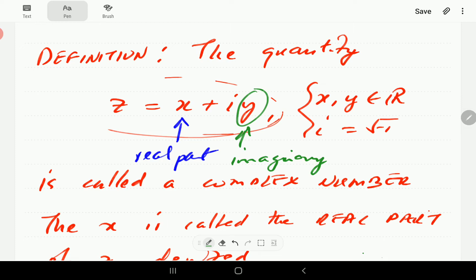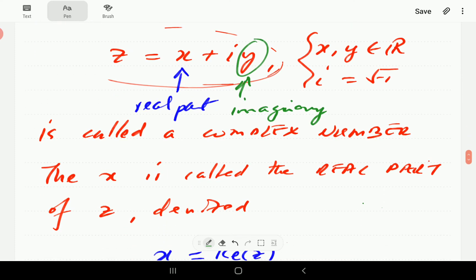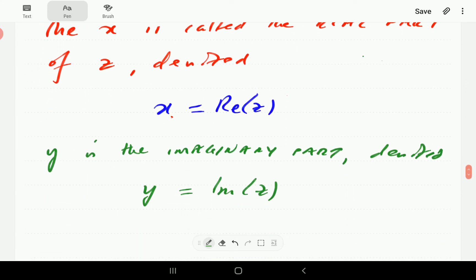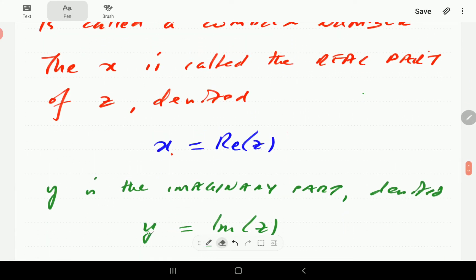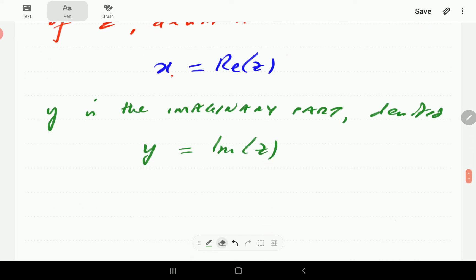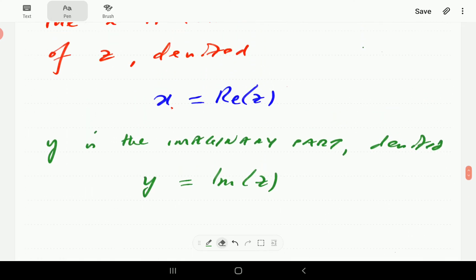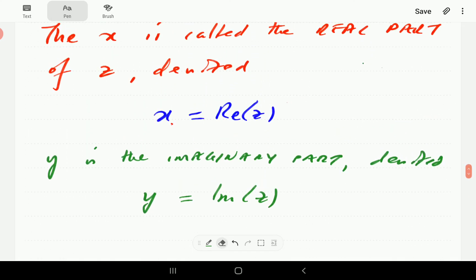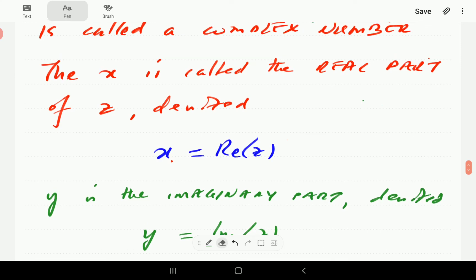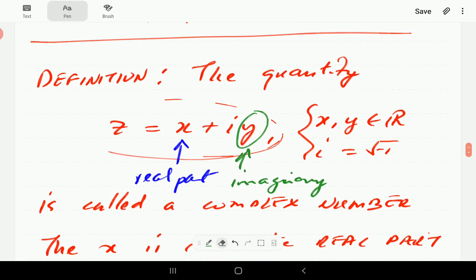This part of the definition is, if you like, a bit counterintuitive. Because we have just said that y is a real number, but that is the technical definition of the imaginary part. It's just going to be the coefficient of your i in the complex number z.